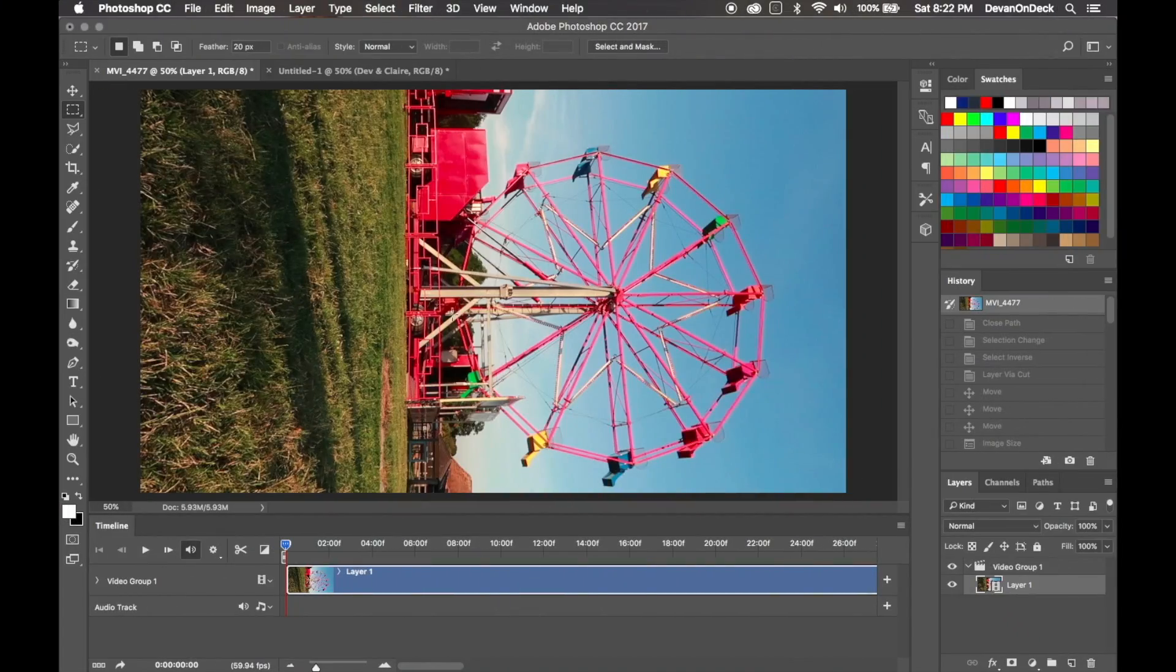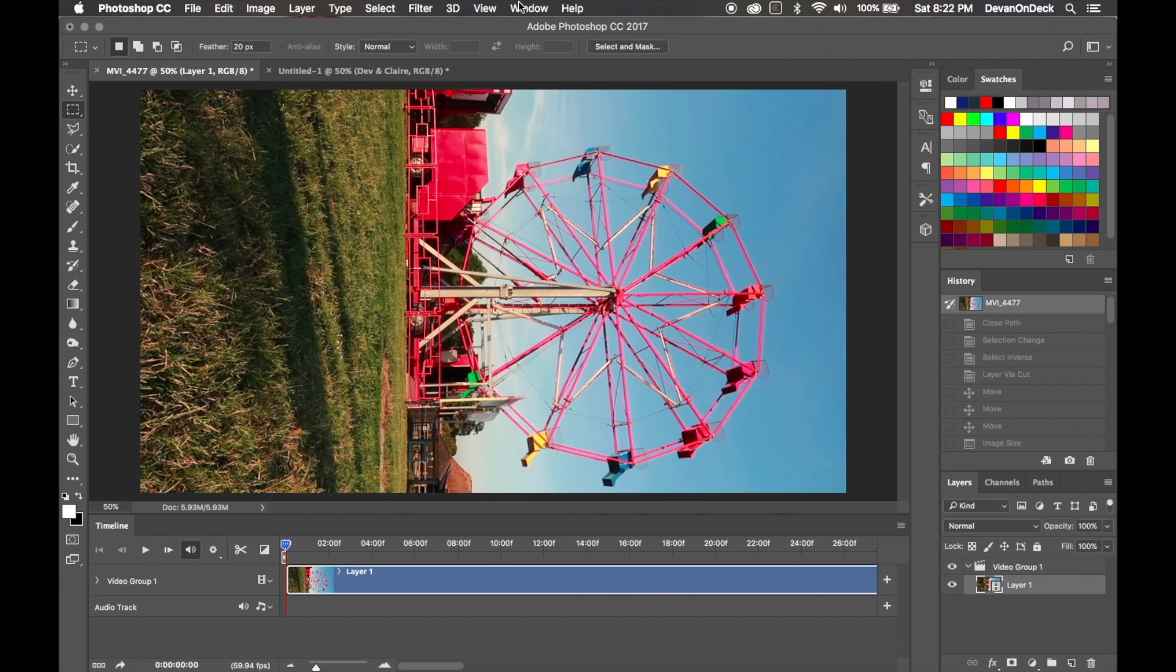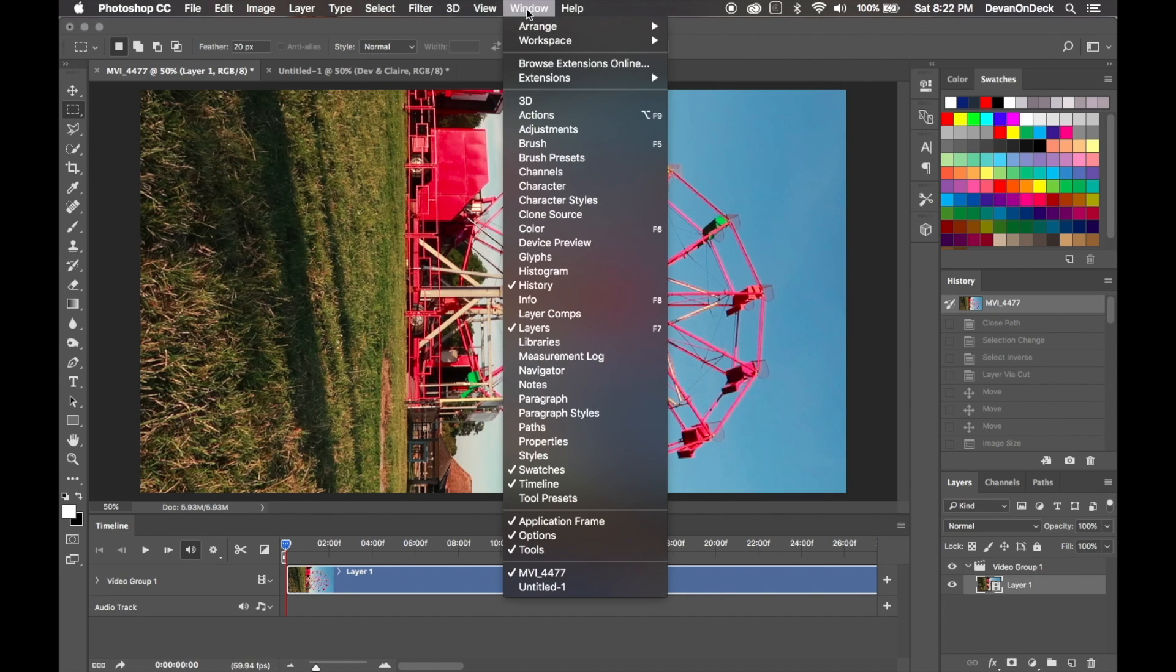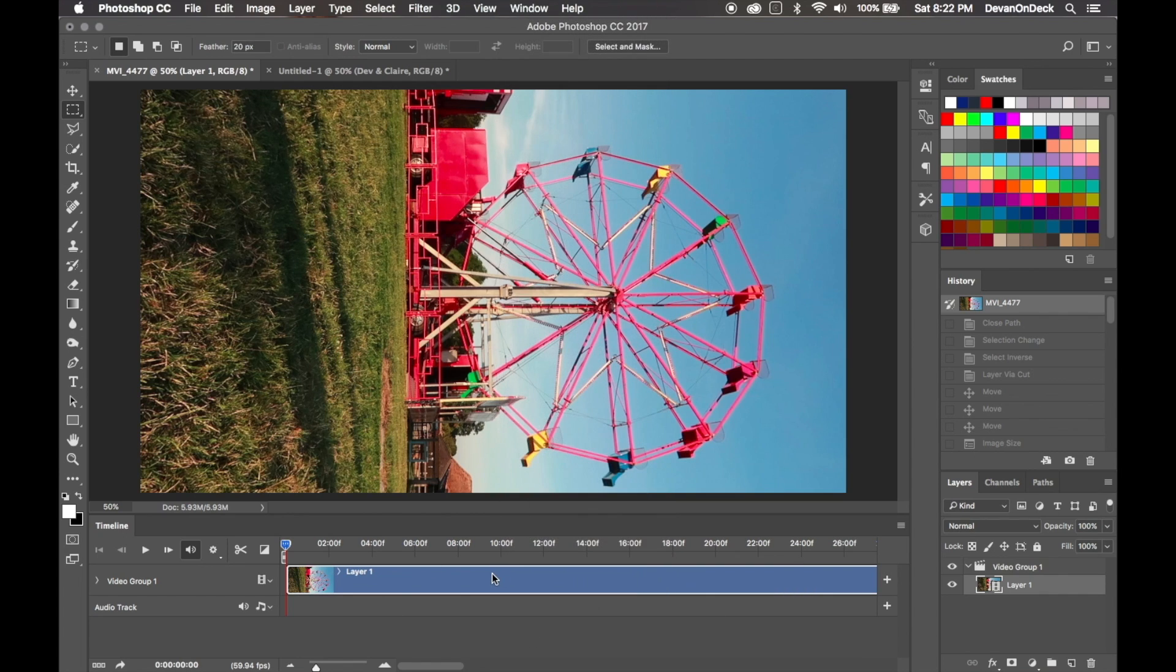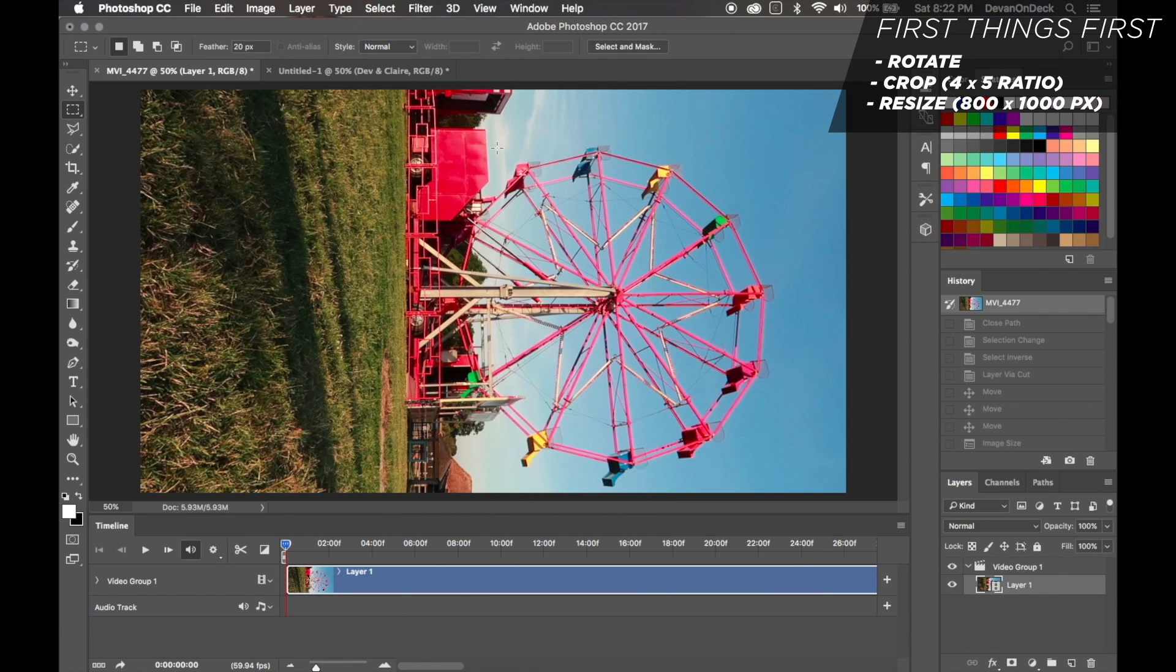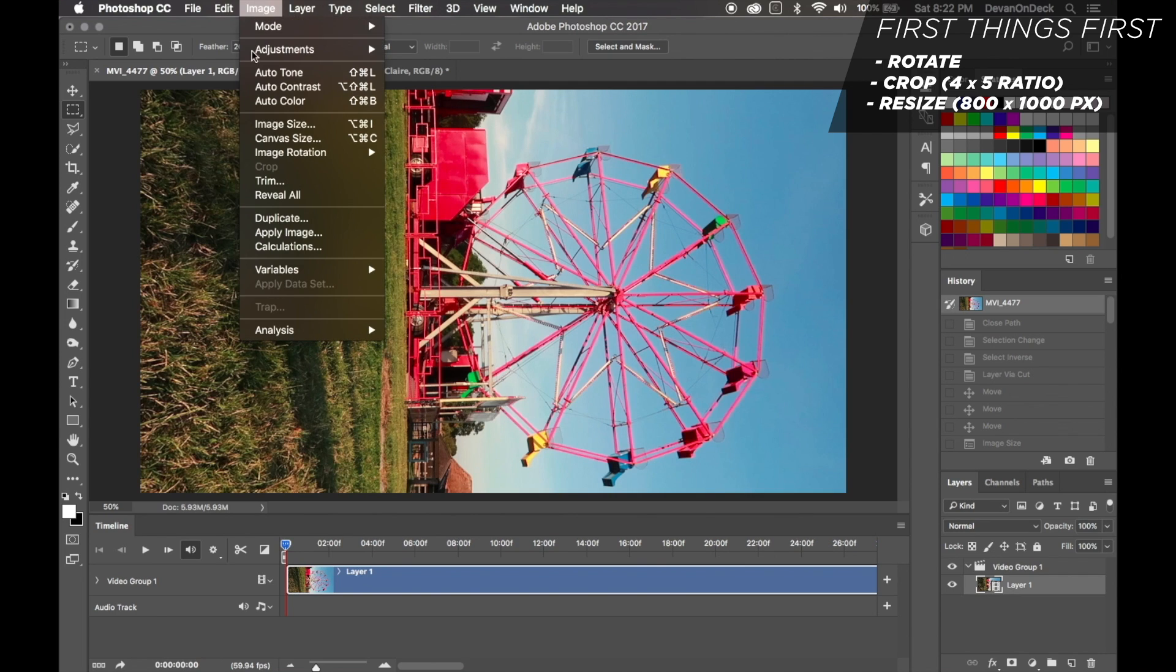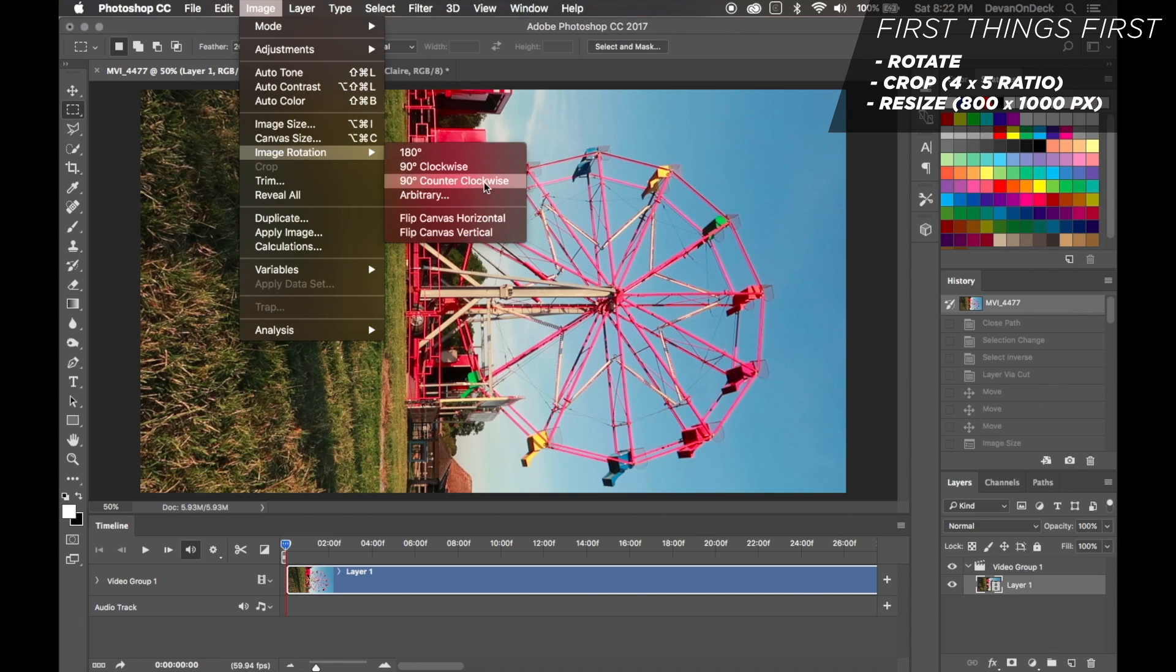When you open up your video in Photoshop, you should see this timeline come up down here. If it doesn't come up, go to Window and then come down to Timeline, click that and this will come up. If you shot this on your iPhone or your phone, then it should come out vertical. If not, then you can just rotate it. So we're going to go to Image, Rotate, Counterclockwise.